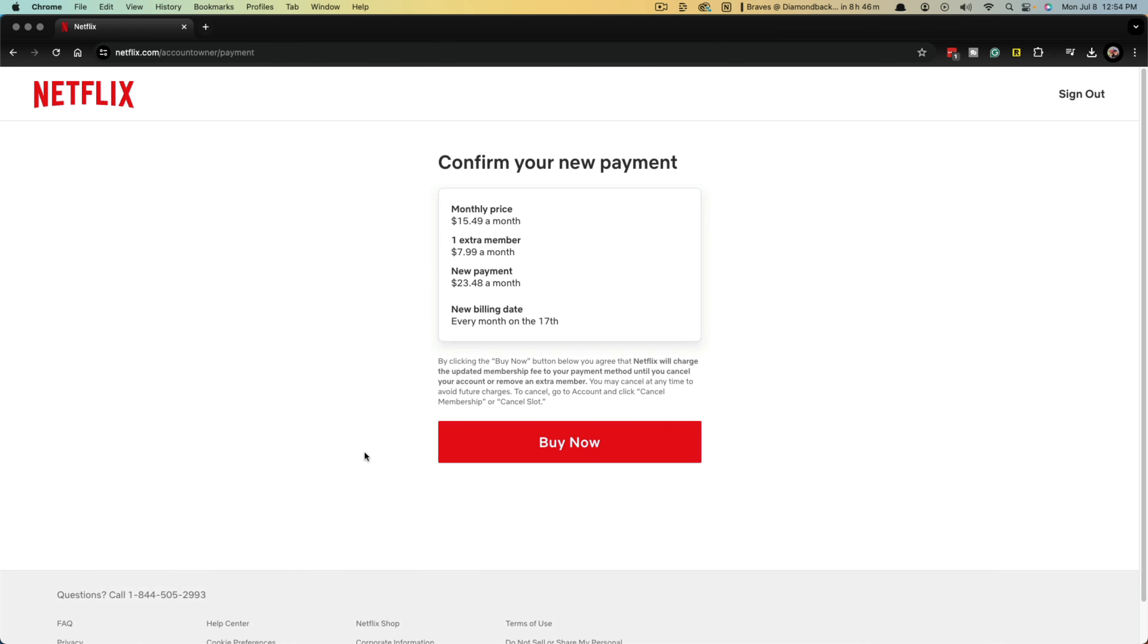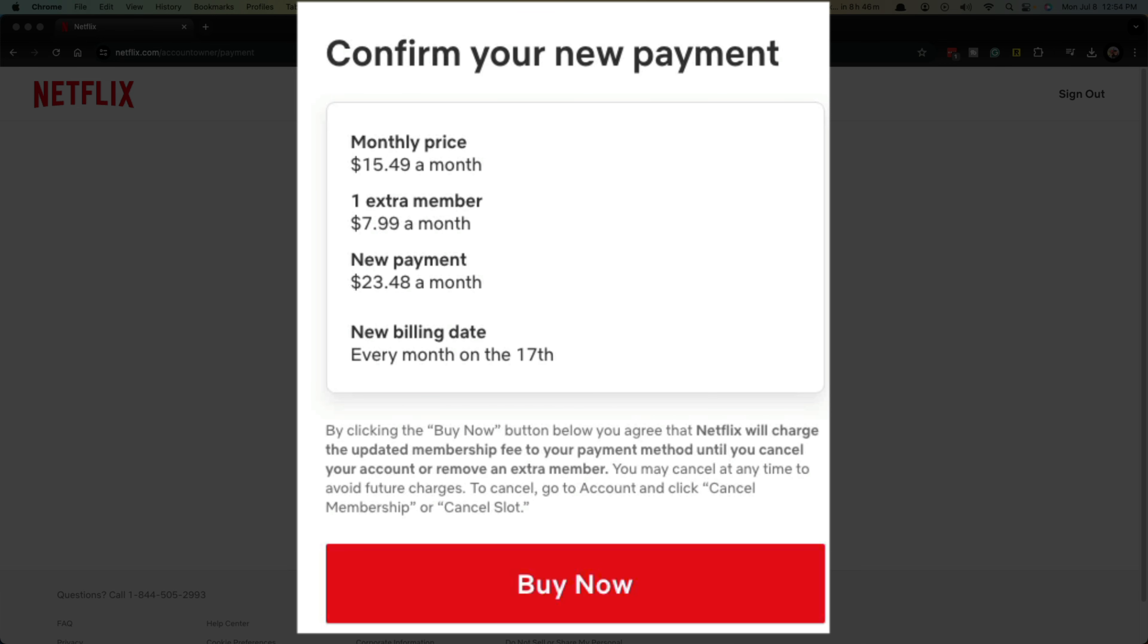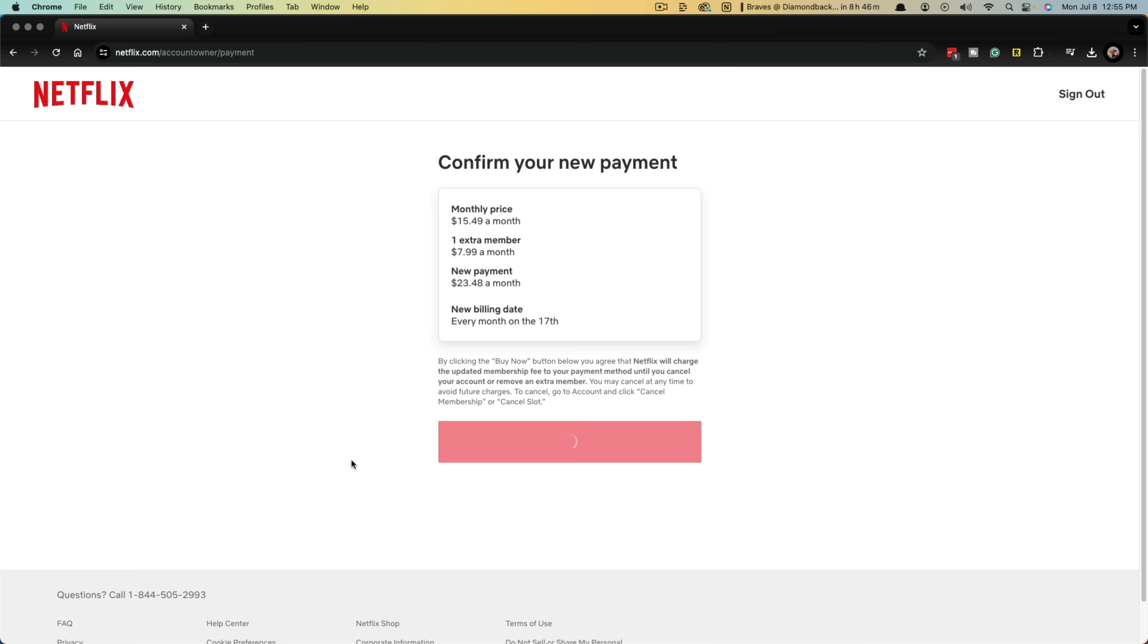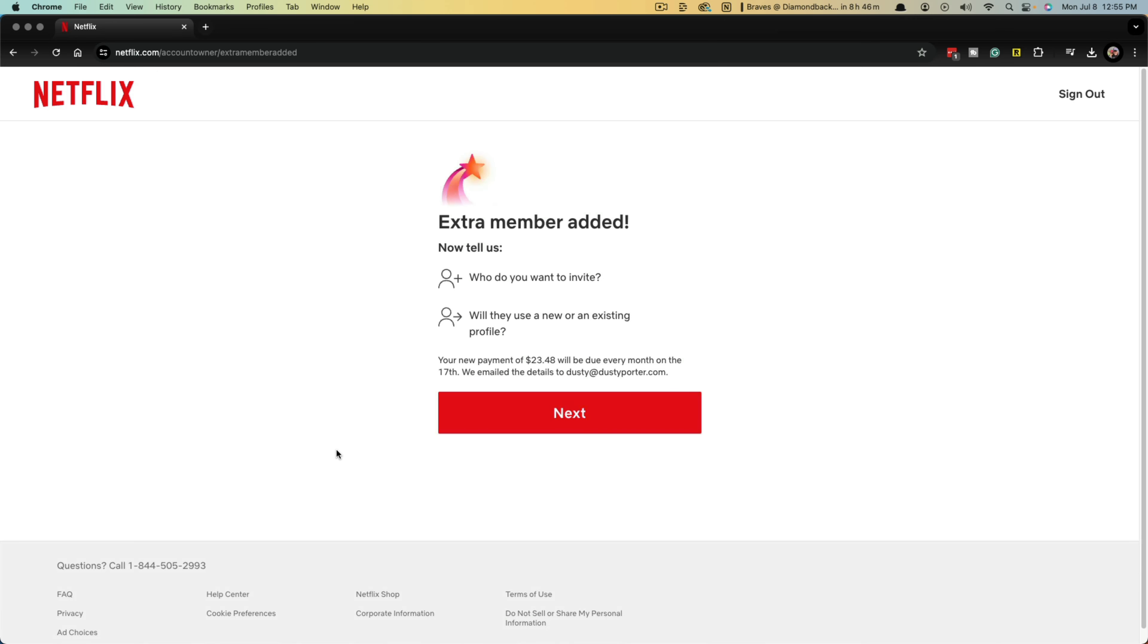Once you do this, it's going to show you what your new payment is going to be. Right now your monthly price is the top number, then you add the extra member, and the new payment is going to be $23.48 or whatever your number is depending on your plan details. It's going to be billing every month on whatever your billing day is. Go ahead and click buy now.